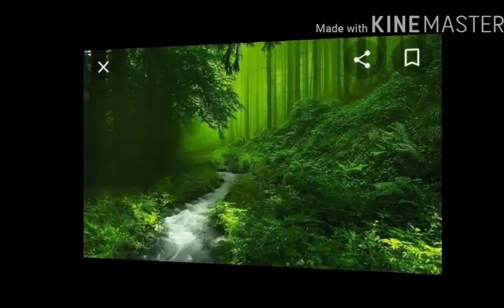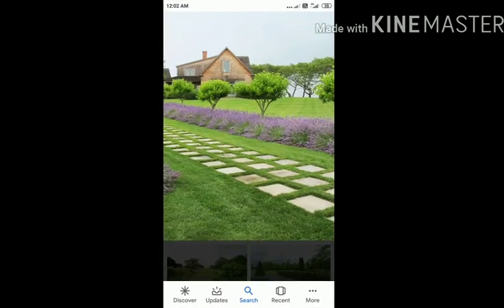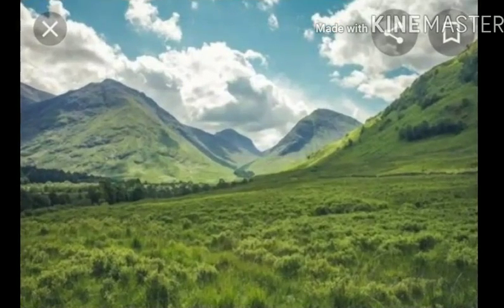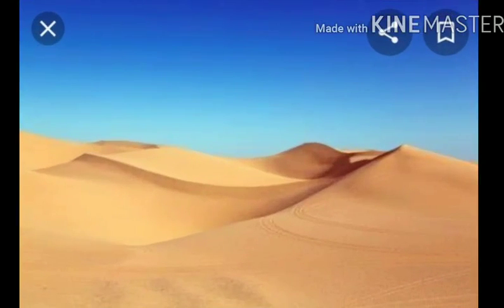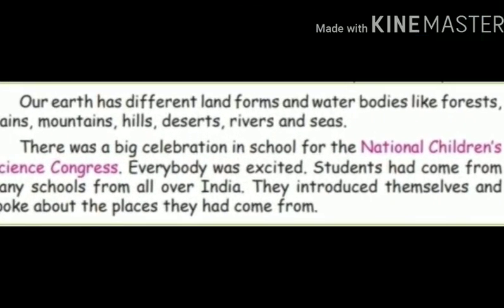What are the types of landforms? Forest, plains, mountains, hills, and deserts. Likewise, water bodies — seas, rivers, ponds, and lakes. Different types of landforms and different types of water bodies consist of the earth.